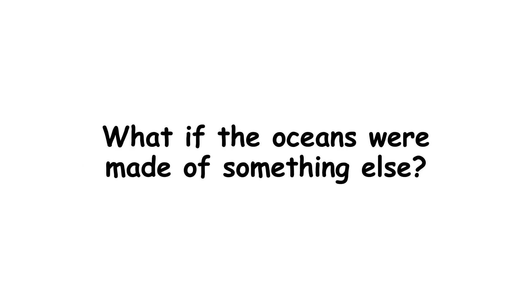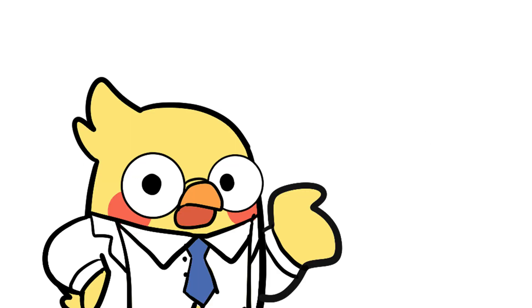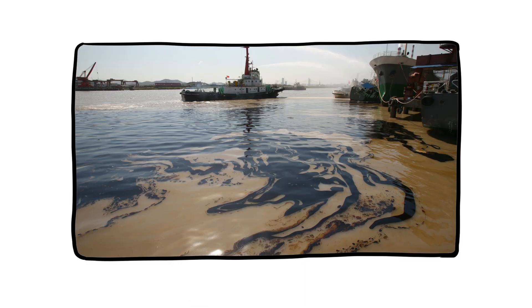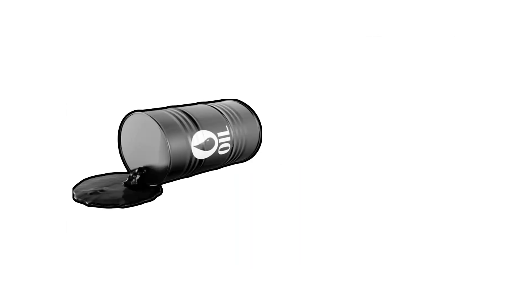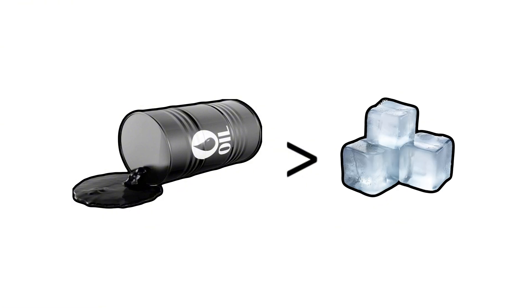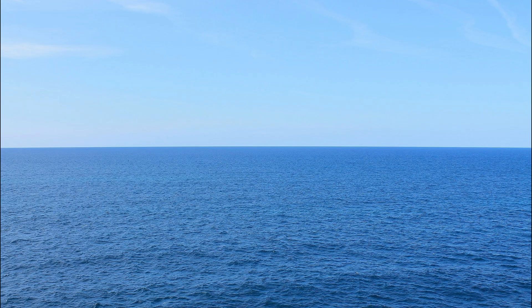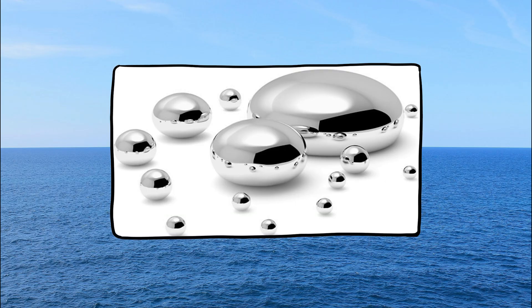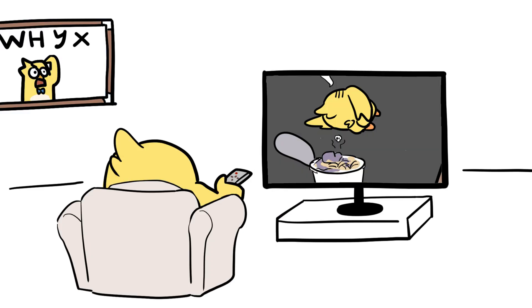What if the oceans were made of something else? Let's get weird for a second. If Earth's oceans were made of oil instead of water, ice would sink. Why? Because oil is less dense than water, and ice is denser than oil. Or if oceans were made of mercury? Don't try this at home. Everything would float. Even you. But, you know, you'd die from the poison. So, maybe let's not.